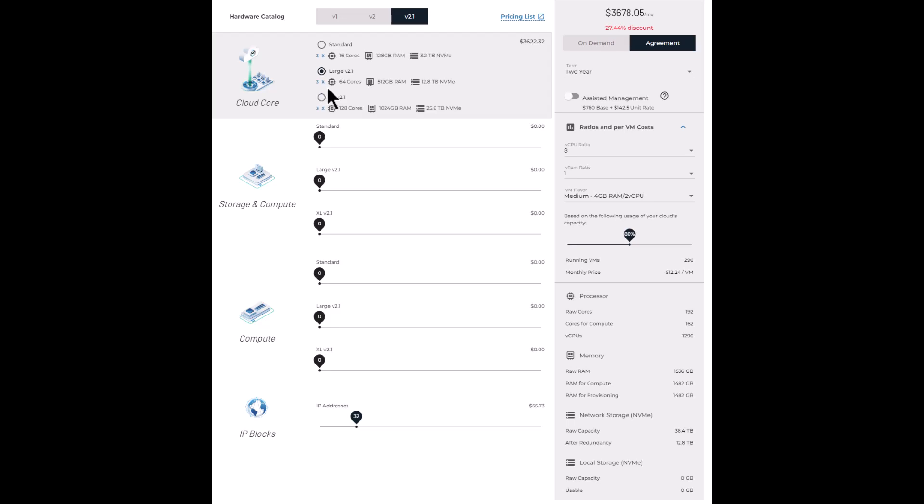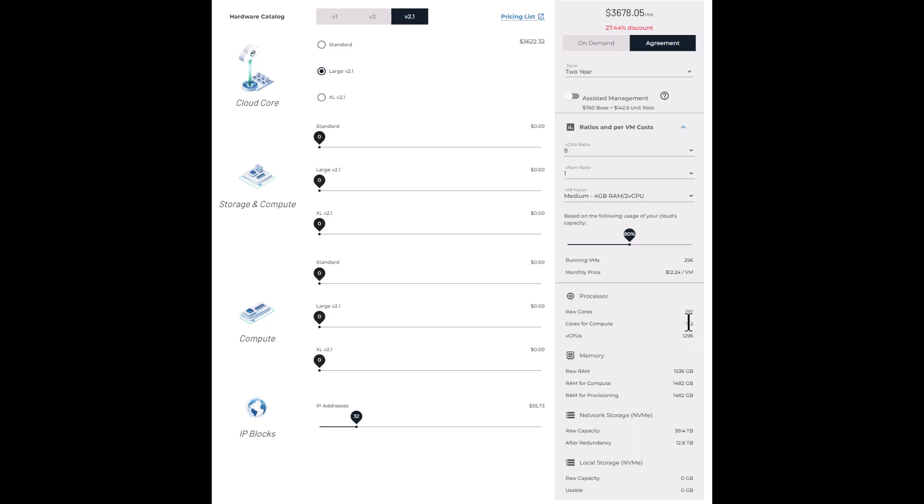And so once that's selected, you can see on the right under resources down here, processor for example, you can see the raw cores of the three servers, 192 in this case, cores for compute, and that is what's after the resources for the control plane are set aside, 162, you can see here.